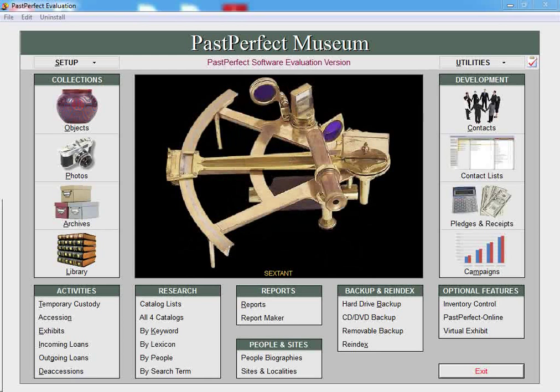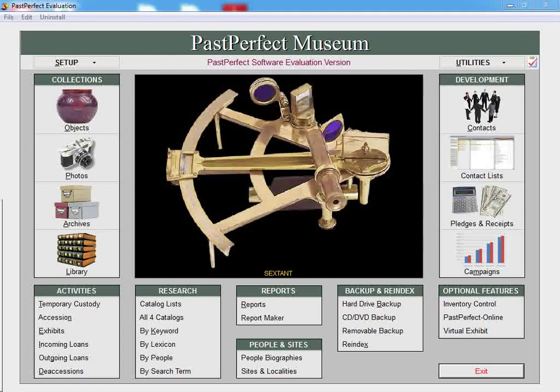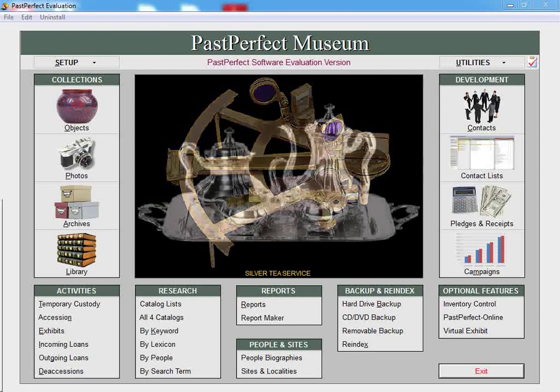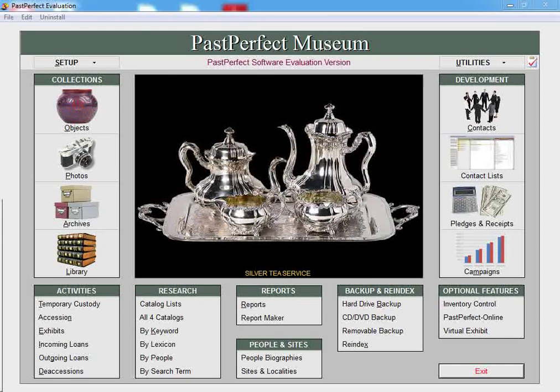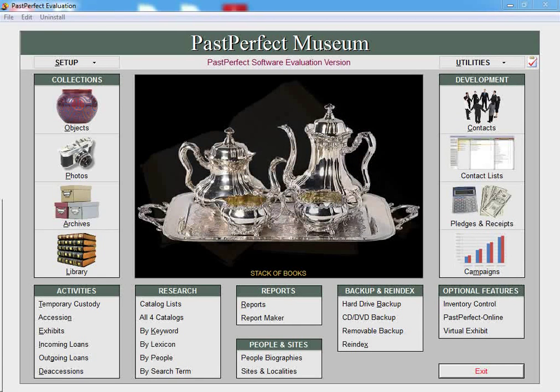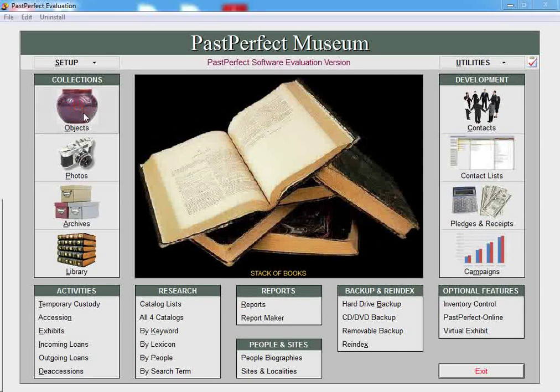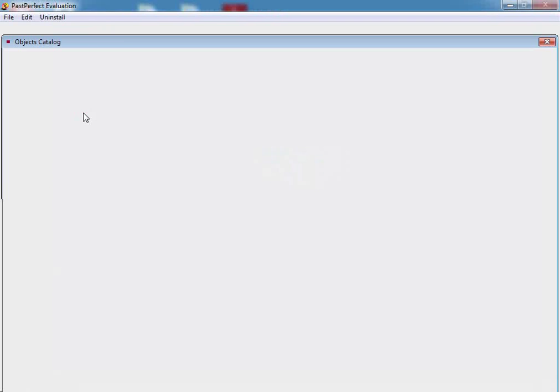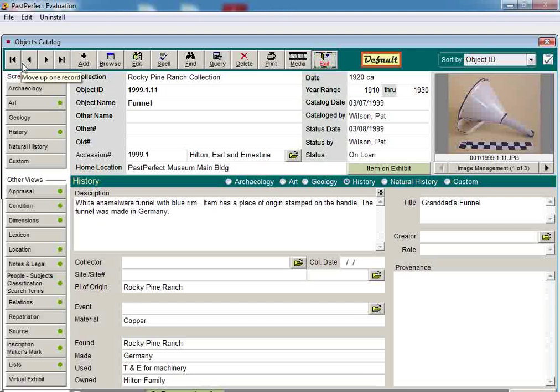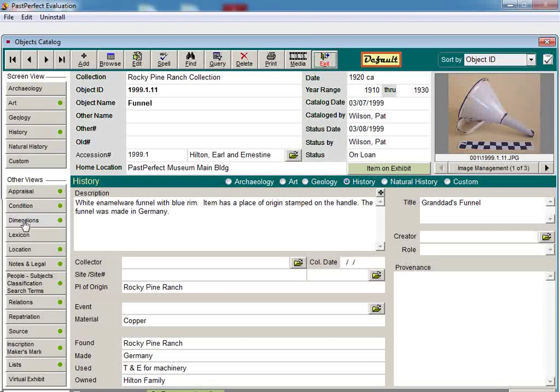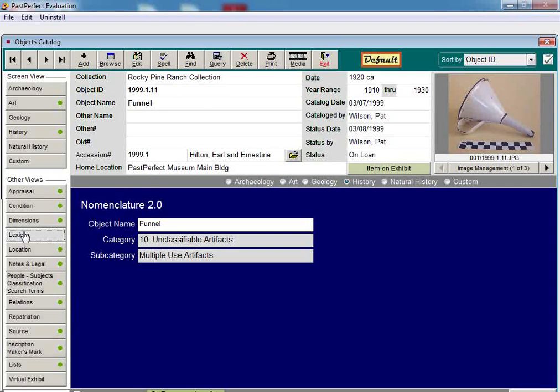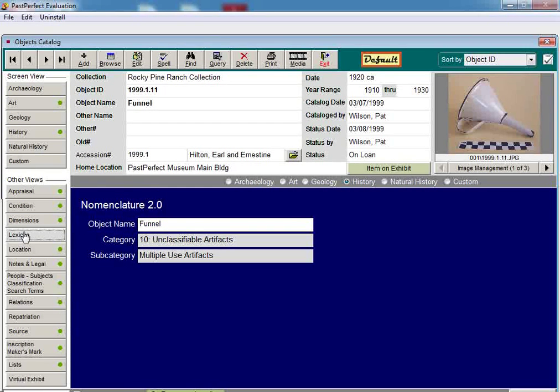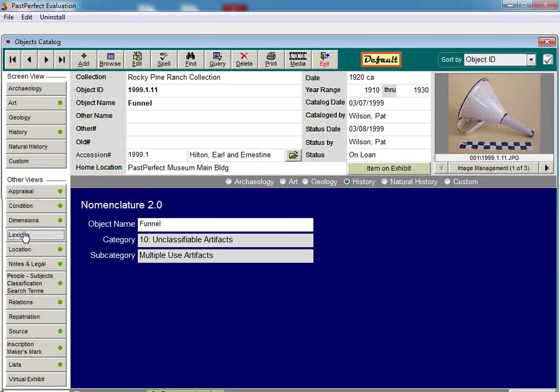When you first upgrade to version 5, PastPerfect will continue to use the revised Nomenclature system, or Nomenclature 2.0, with your imported data. The object names, lexicon categories, and subcategories that were originally assigned to your object records will remain the same. Institutions that prefer to remain with their current naming structure or have created their own three-tiered naming system may continue to use the Nomenclature 2.0 format in version 5.